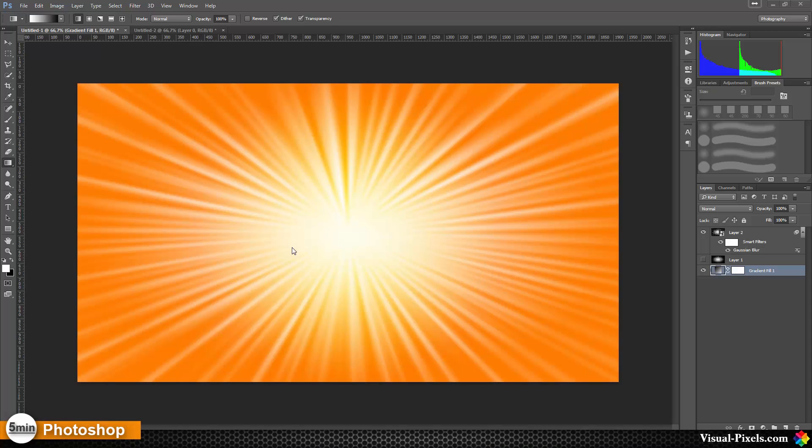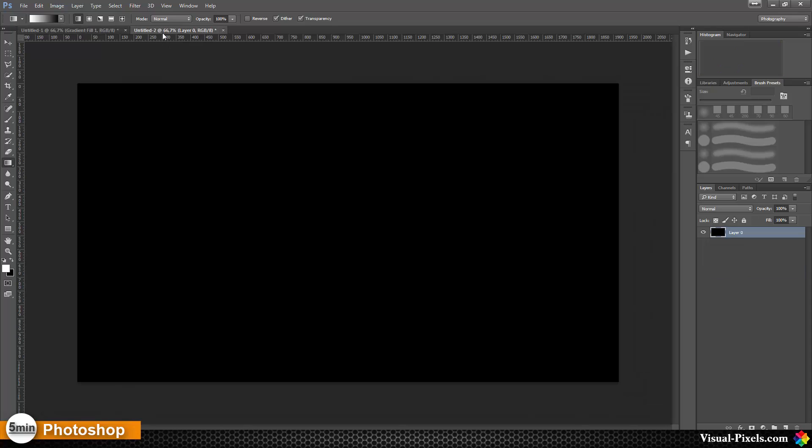This video tutorial I want to show you how you can create a sunburst effect like this orange bright summery look. For this I created a new file here and I'm going to add a gradient, just a normal gradient.